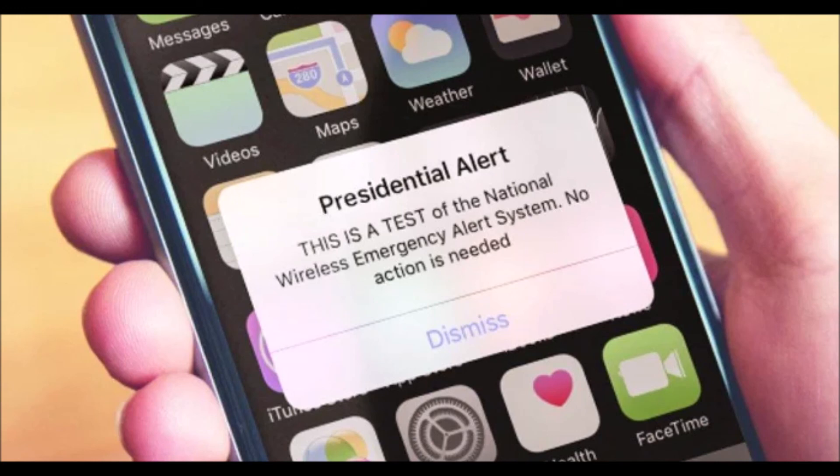Fun fact: the alert tone that you receive on your cell phone when receiving emergency alerts is the same alert tone that you received on the Emergency Broadcast System decades ago, which was the second emergency alerting system for television in the United States.